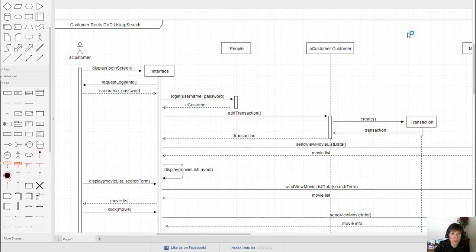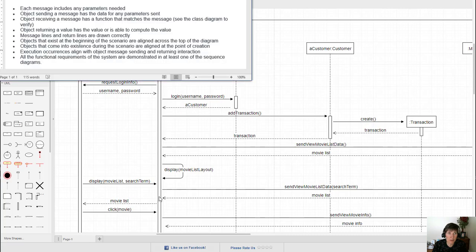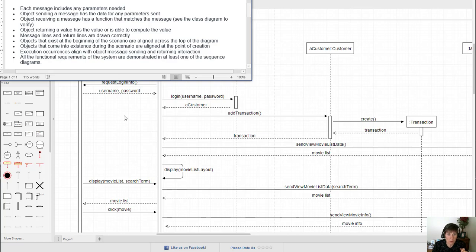The final step in creating a sequence diagram is to validate it. I've created a list that will help you identify the things that are important to look for in the sequence diagram. The first two have to do with parameters. Each message includes any parameters needed, and the object sending the message has the data for those parameters.